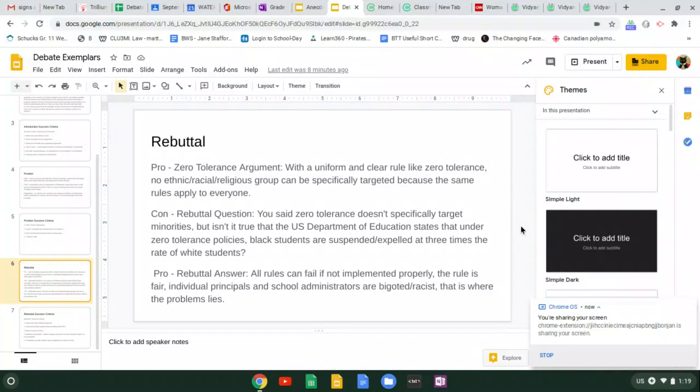Hi guys, this is my final exemplar video where I will be going over my example of proper rebuttal question and rebuttal answer and the associated proper success criteria.